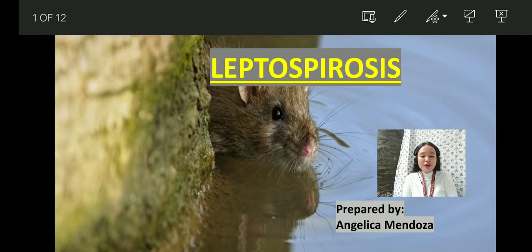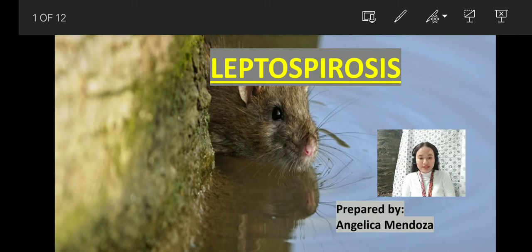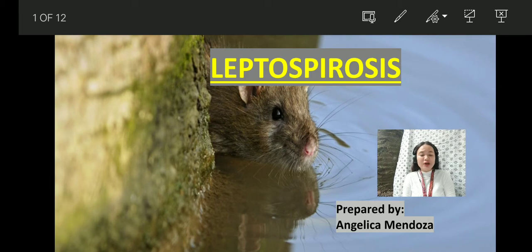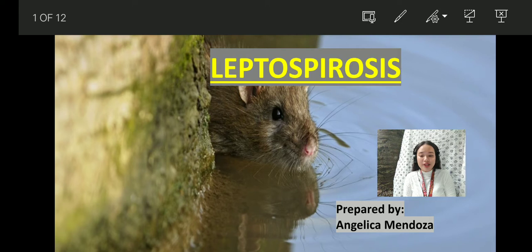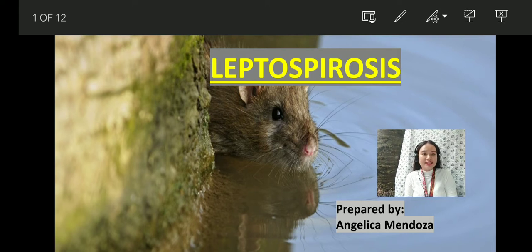Have you already heard about leptospirosis? Most of us are already familiar with this one. We often hear this word through news, especially when we are having typhoons that lead to flooding.